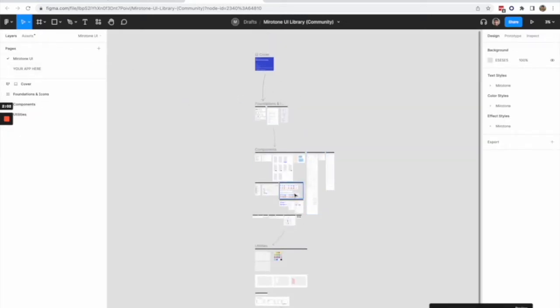This approach is necessary because even though Figma, you can publish libraries internally in your own Figma account, but not externally. This was the way that we found to share our library with any Figma user, not necessarily in the Miro organization.